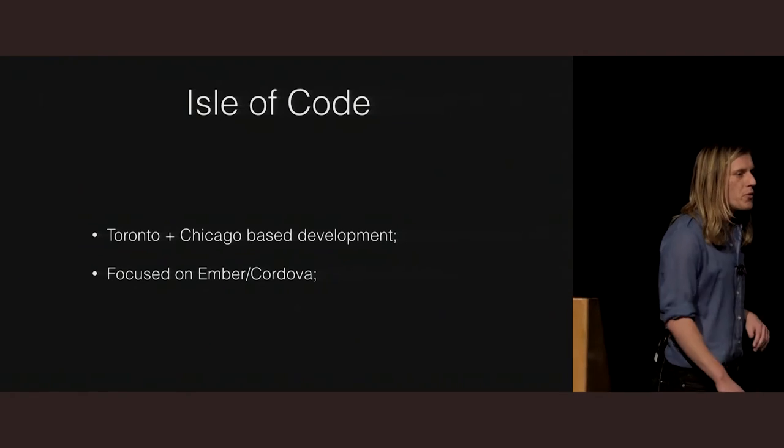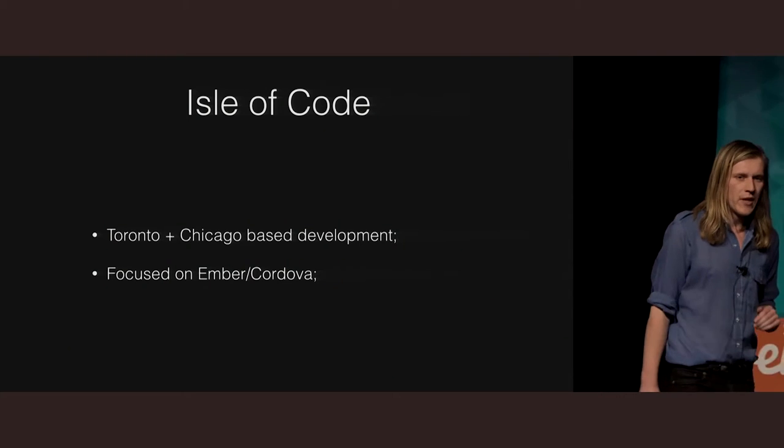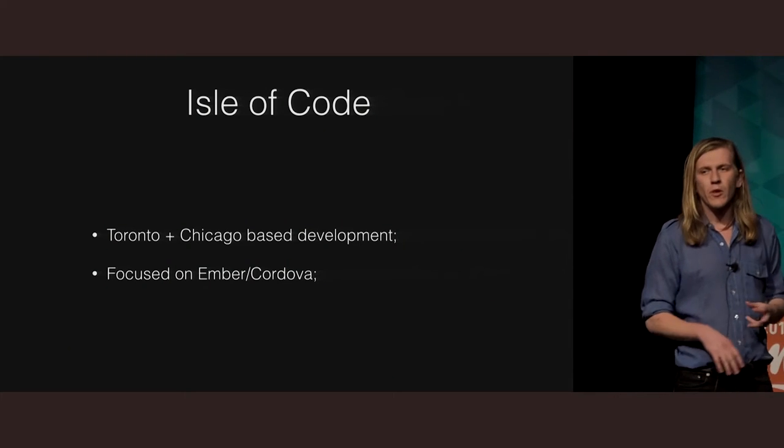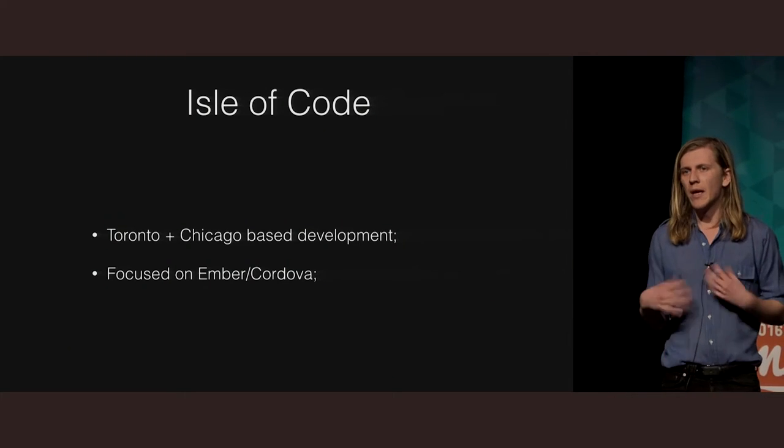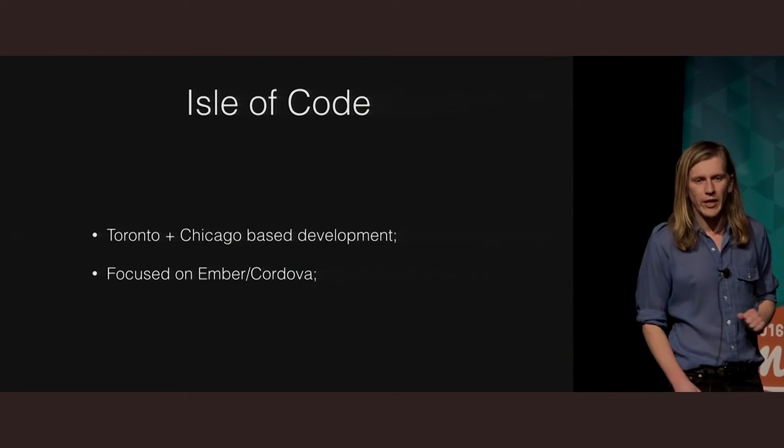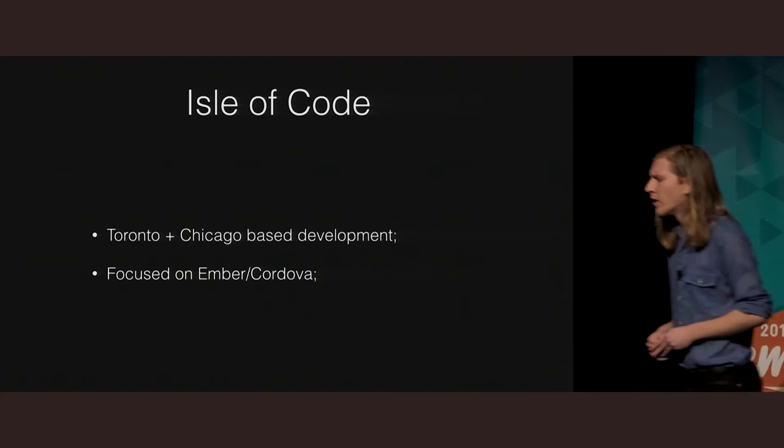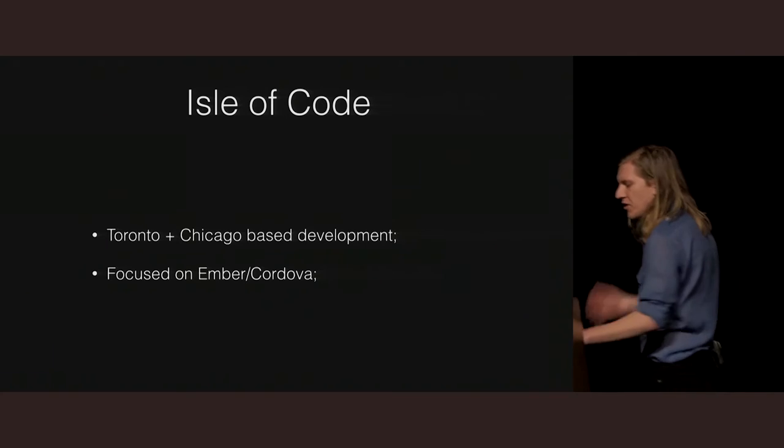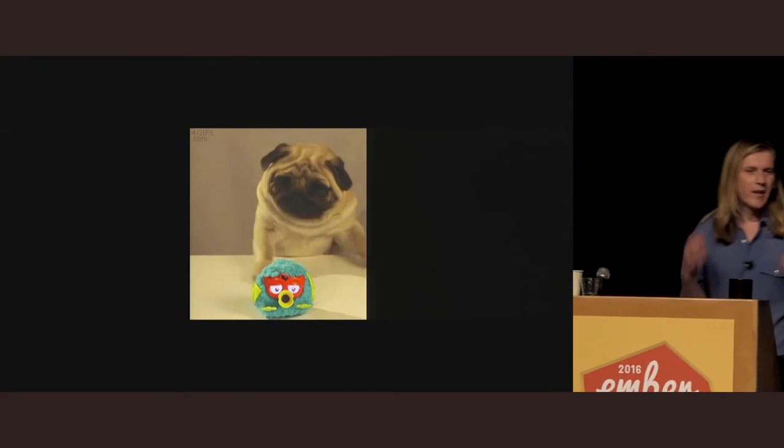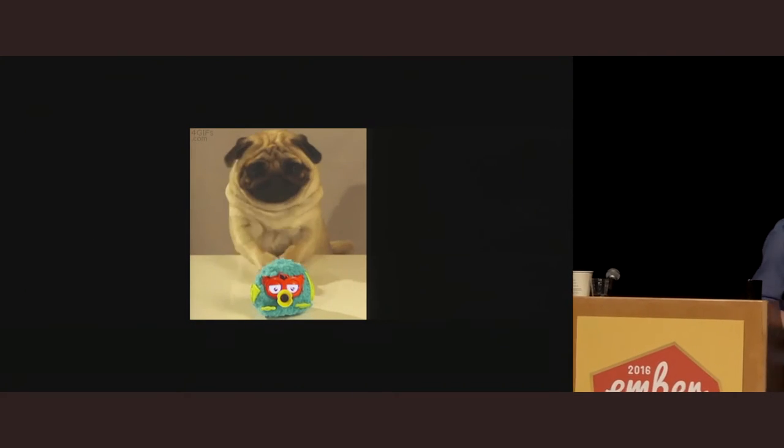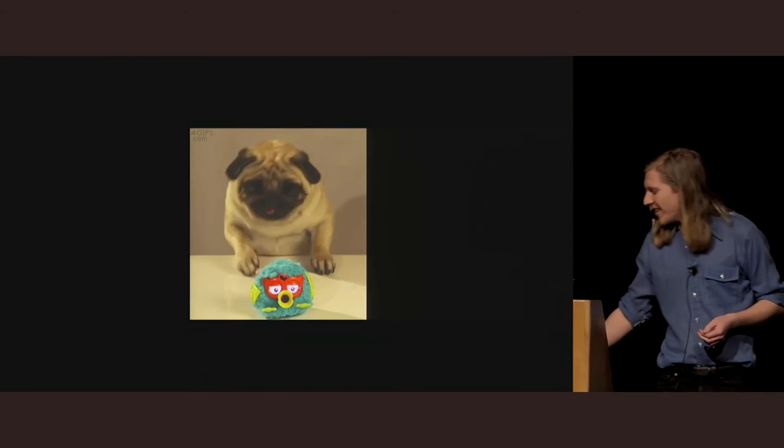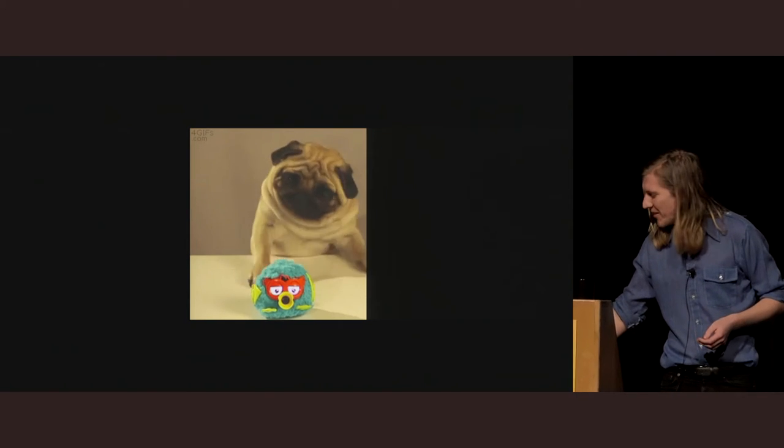So, the reason I want to do this talk today is I feel like a lot of people have gone and built Ember Cordova applications before, or you've built something in Cordova, and it just didn't work right. It just felt that little bit out of reach. You couldn't do what it is that you needed to do.